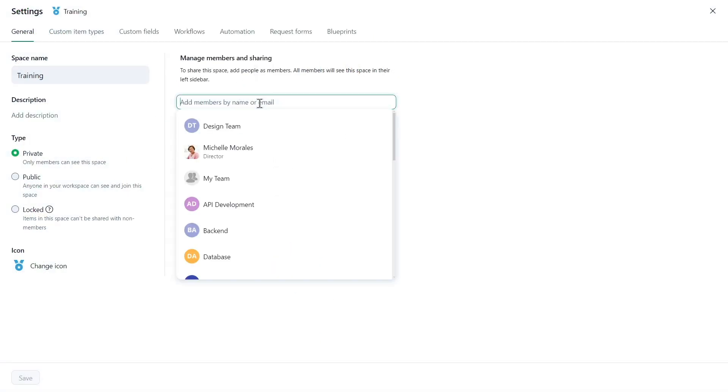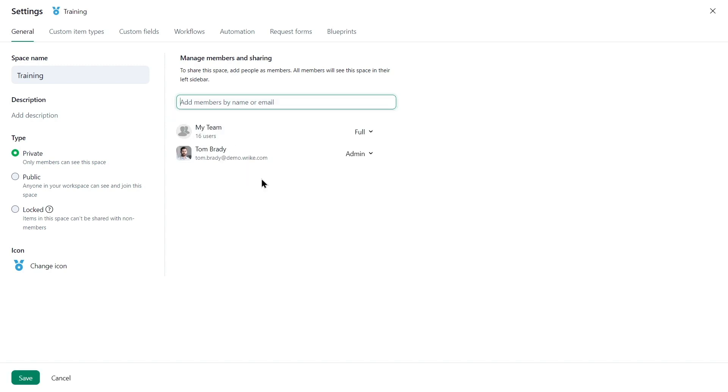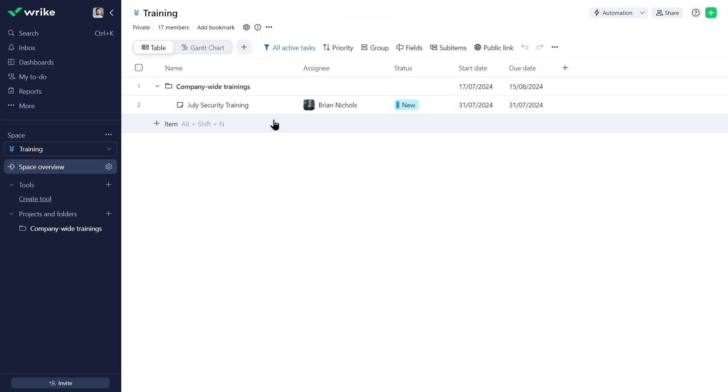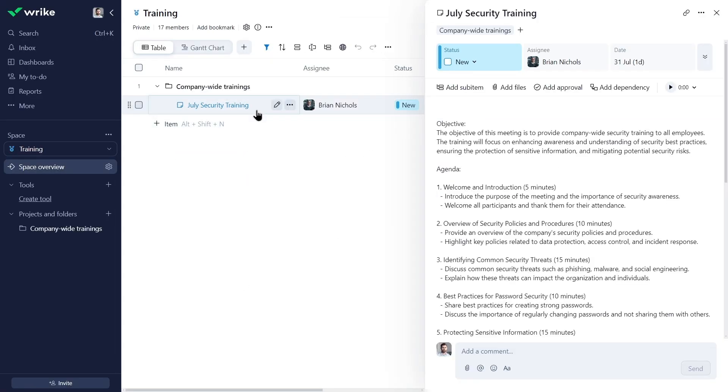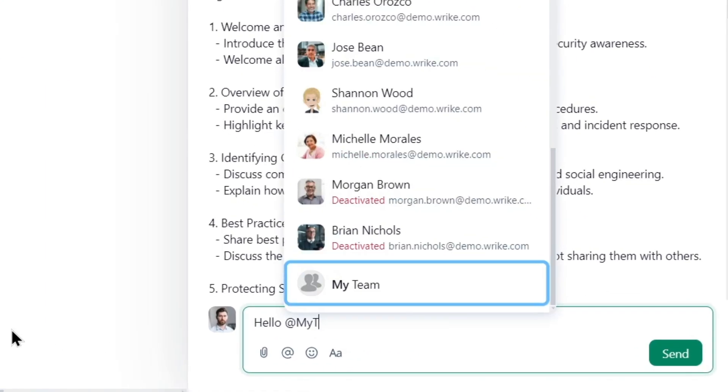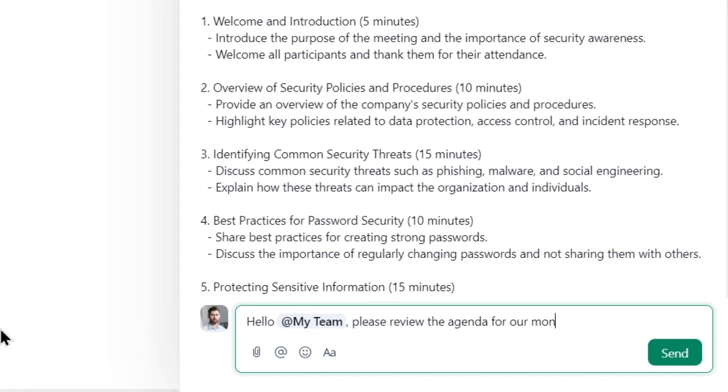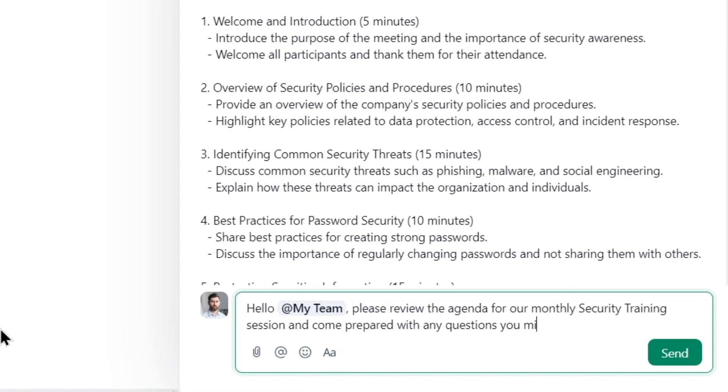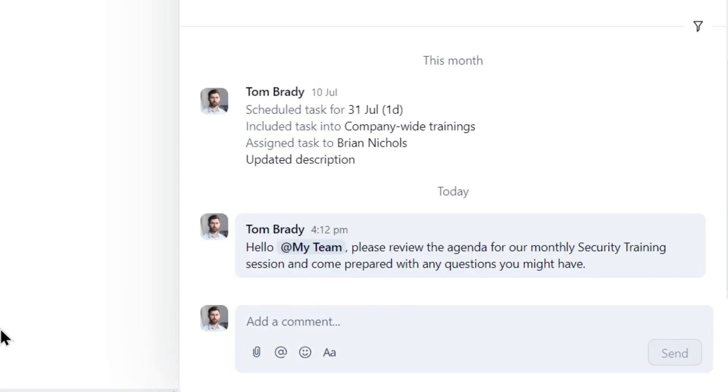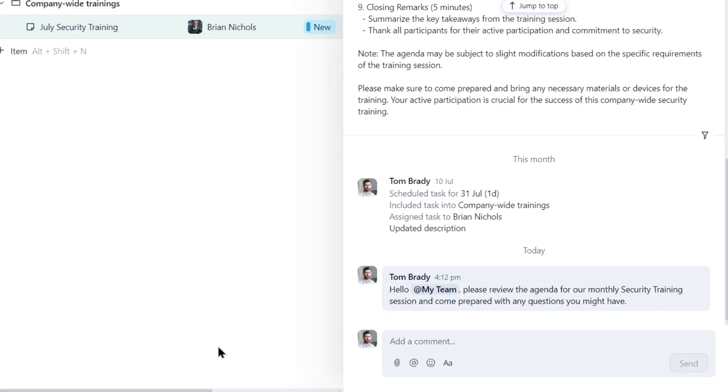All Wrike accounts have a My Team user group that includes all regular users. This allows for efficient communication via quick invitation of all regular users to spaces, easy tagging, and item sharing.